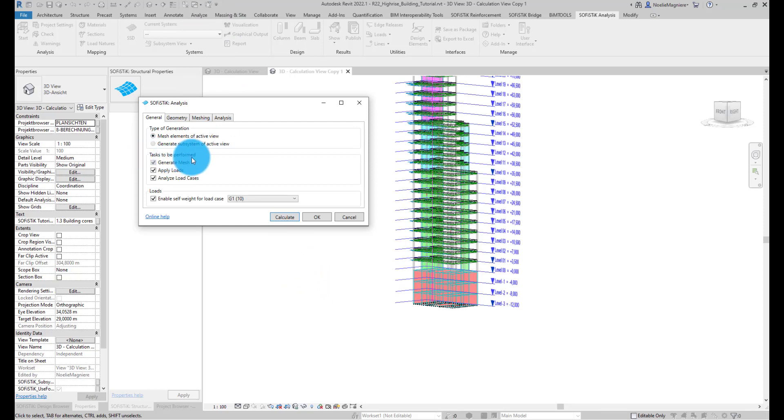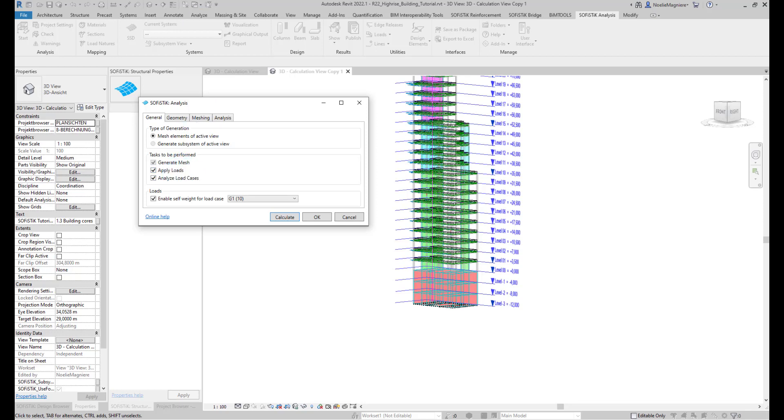The list 'Tasks to be performed' determines the scope of this calculation. We keep them all active: generation of the finite element mesh, application of the loads, as well as analysis of the load cases. Clicking Calculate starts the process.